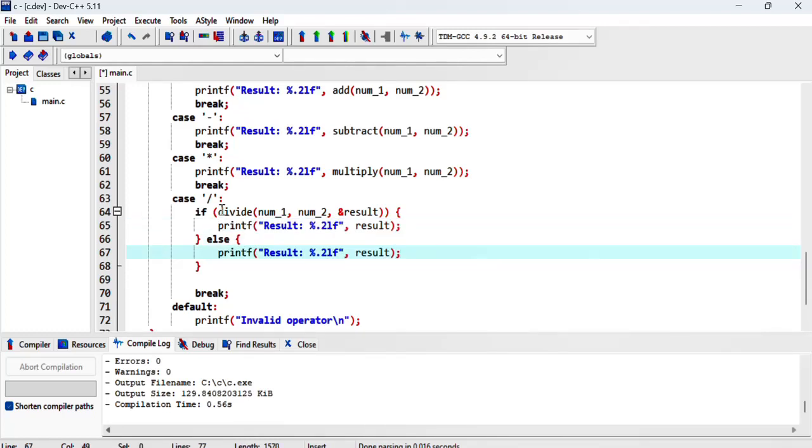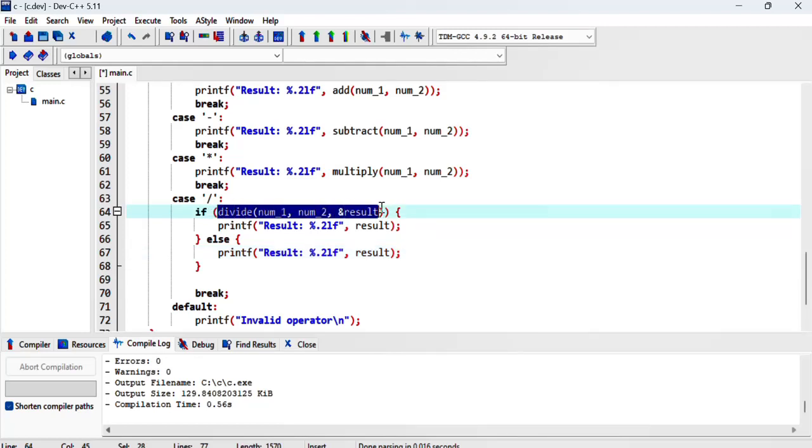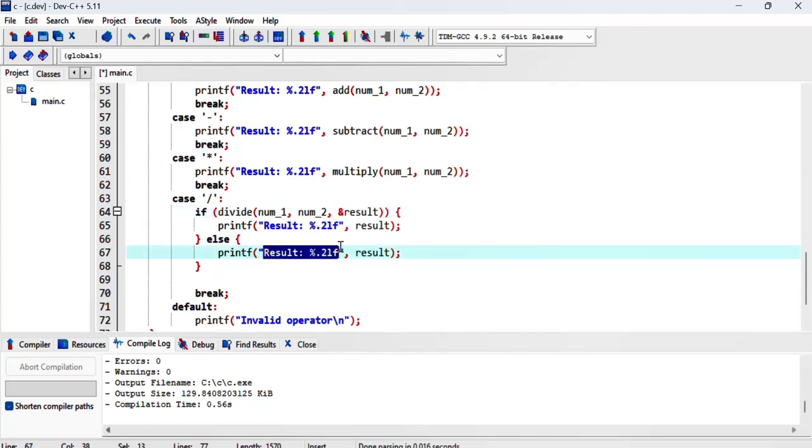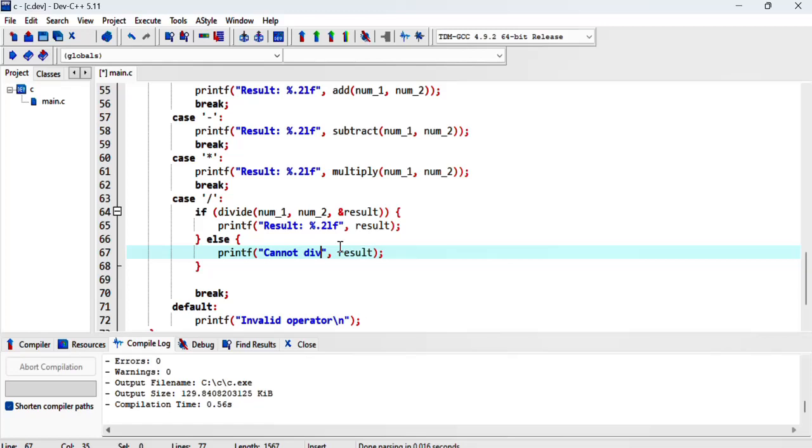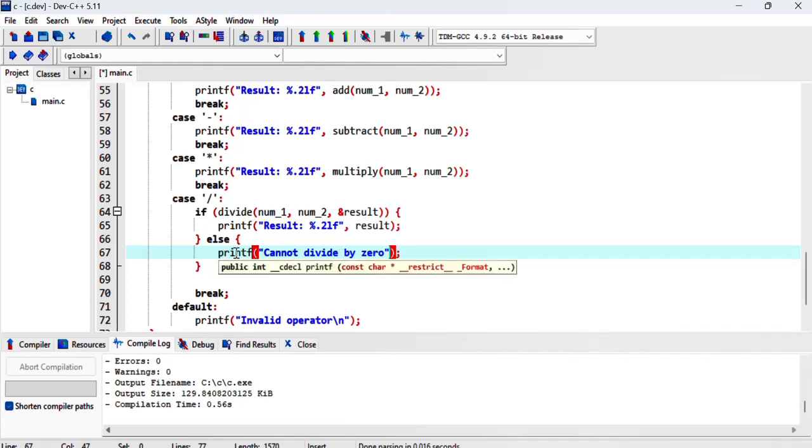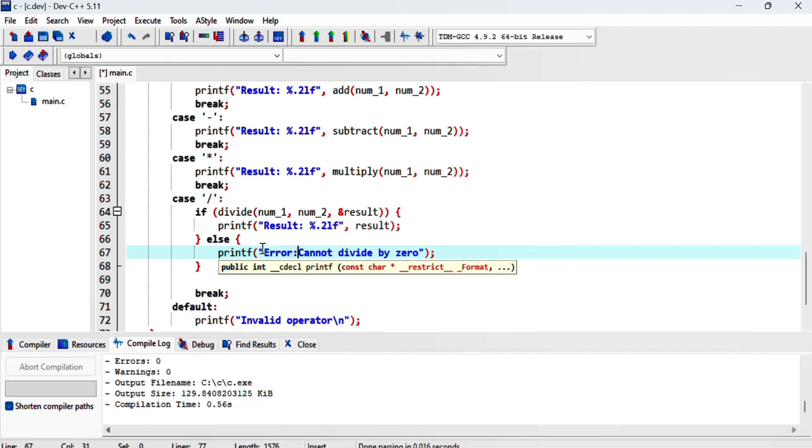In the case where this comes back as zero, which means false, we want to tell the user that they cannot divide by zero. We can say error just to let them know that there's a problem, and we can define what the error is.